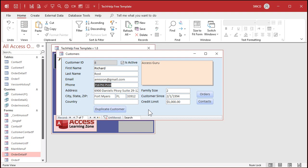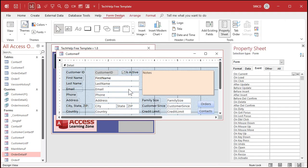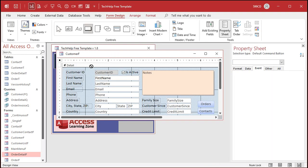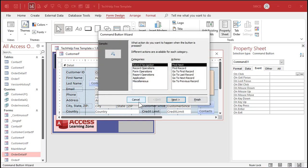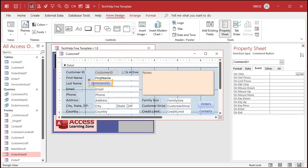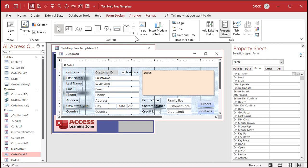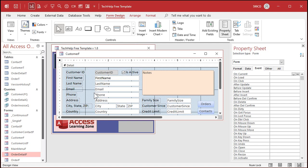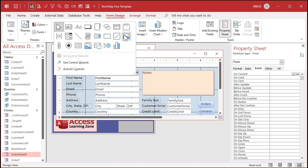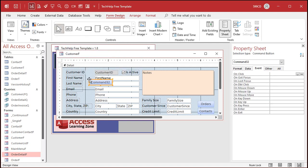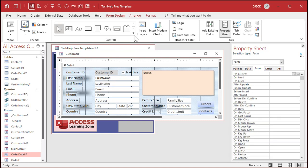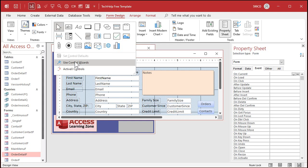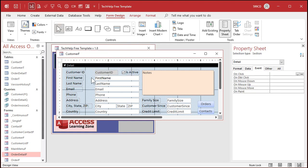Some of you have emailed me saying that the wizards don't start up automatically. If you drop a button here and the wizard doesn't start up, you can turn those wizards off accidentally. Drop this down here and you'll see this option that says Use Control Wizards. If that gets turned off — lots of people accidentally click on that — nothing happens when you drop a button. All you have to do is come back in here, click on it, turn on Use Control Wizards, and now they should work again.